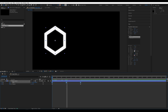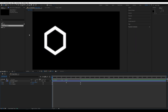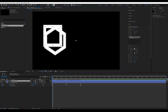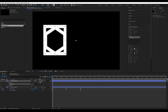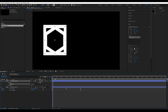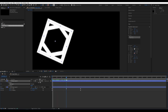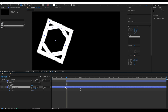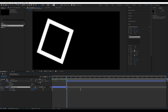Go back to the start and create a square of similar size. Link it with Shape 1. Go to the 12th keyframe and trim the layers. Adjust the length and our shape change is ready.